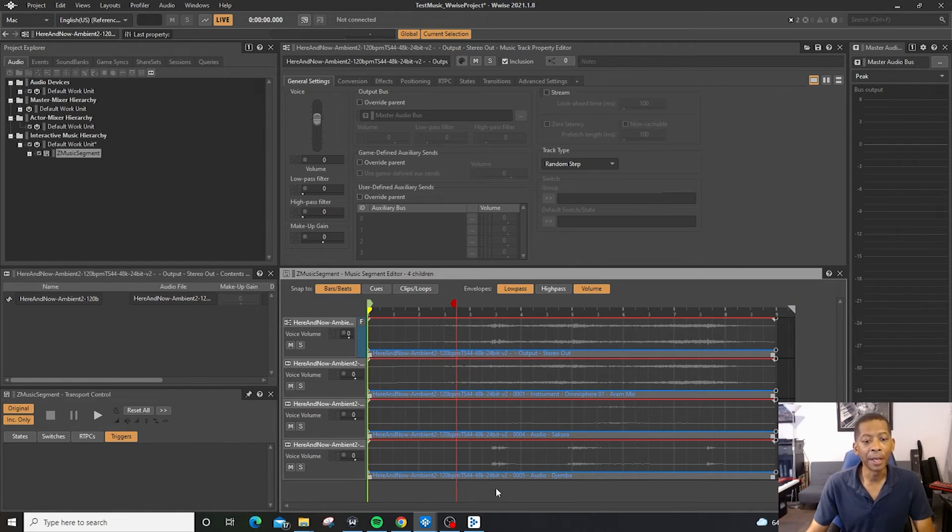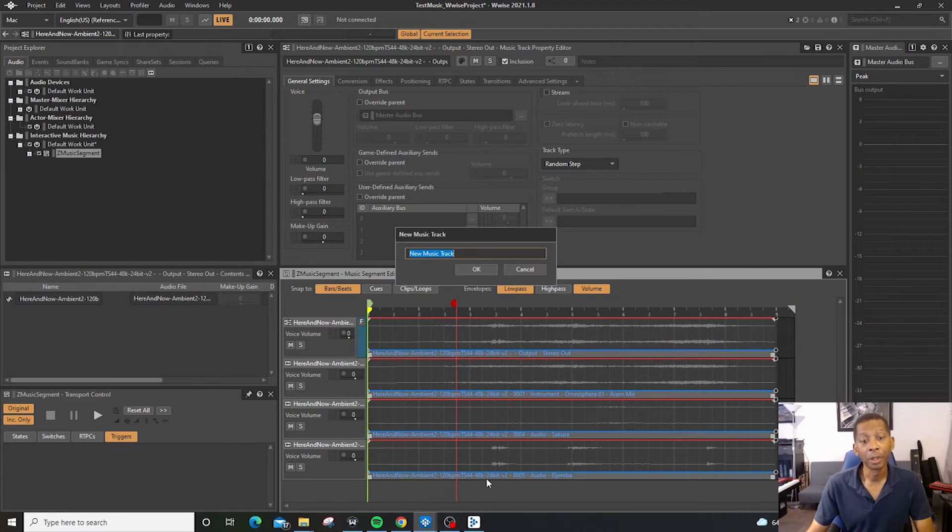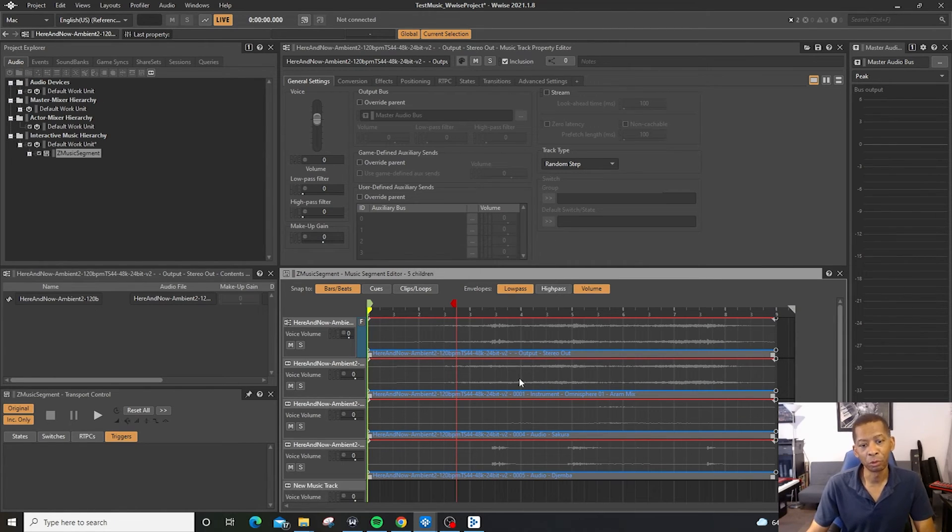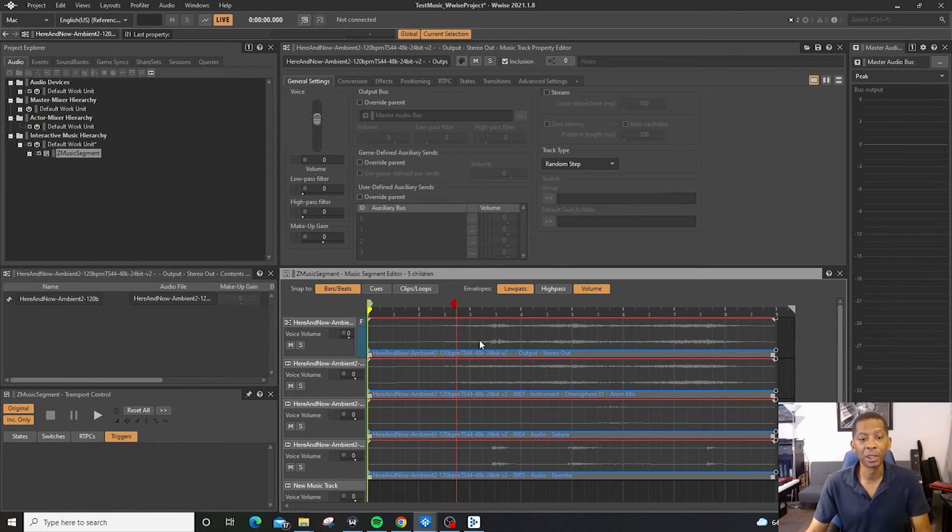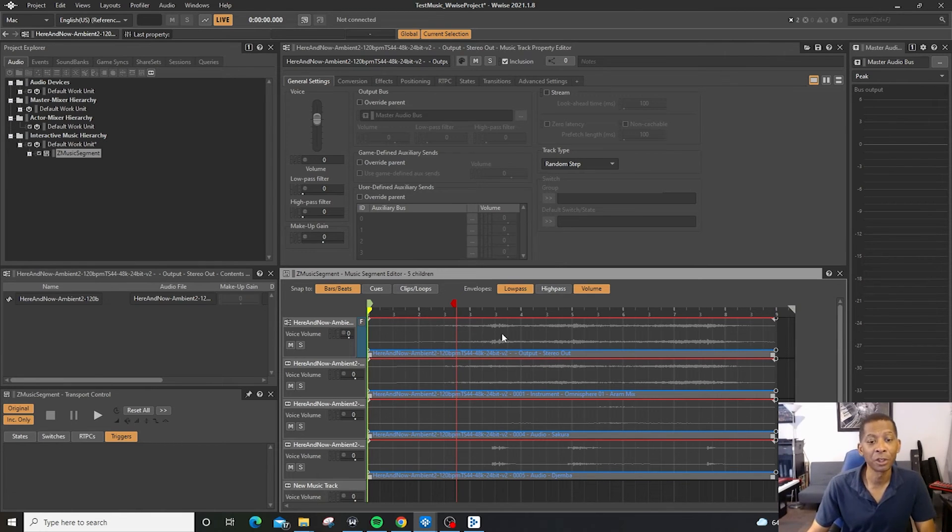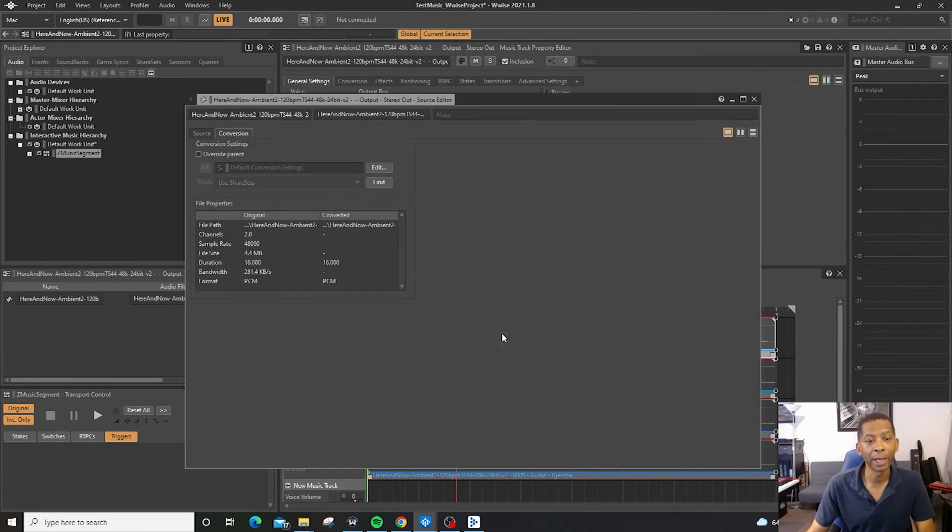And then if you double click in the space down here at the bottom, you can add a new music track right there. If you want to see the properties for one of your musical tracks, you can just double click the track.